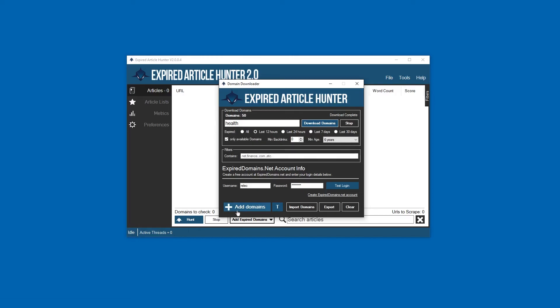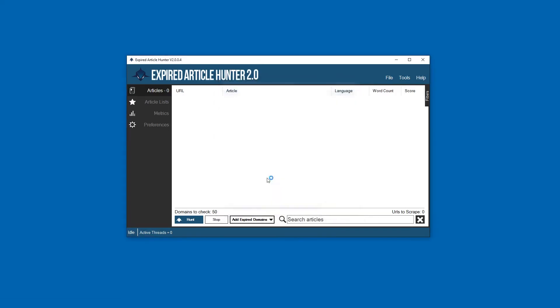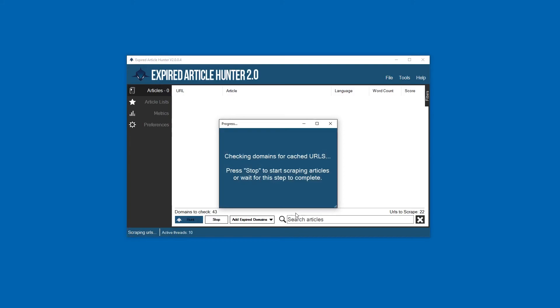Once you have your domains imported, go ahead and click Add Domains and they're going to be sent over here to the scraper section where it says 'domains to check'. So we're all ready and we're going to go ahead and hunt some articles and see what comes up.